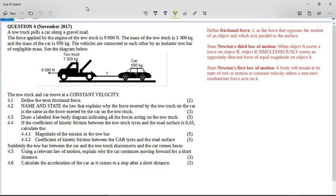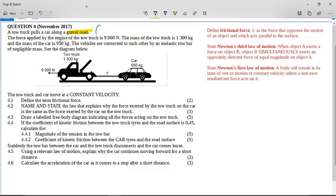A tow truck pulls a car along a gravel road. The moment we see gravel road, we know it's a rough surface and we know we are going to have friction. So before we go anywhere, remember we have friction.